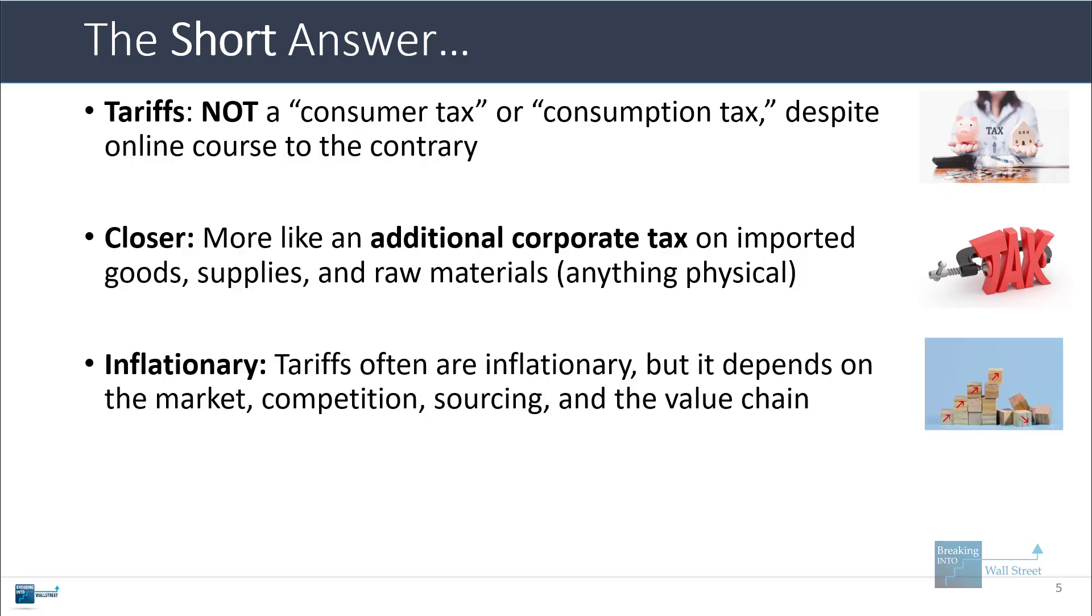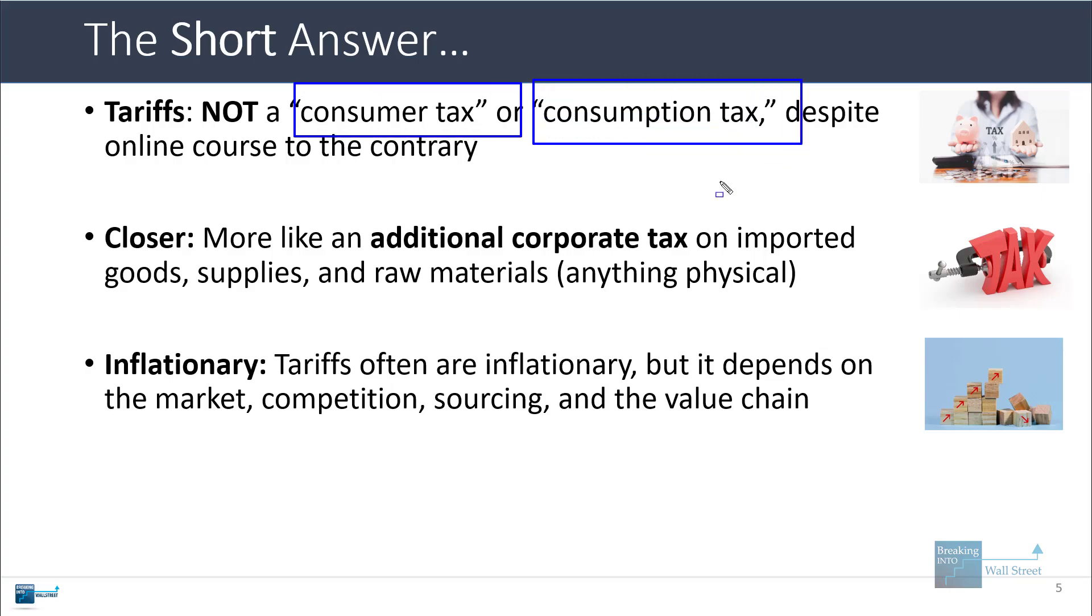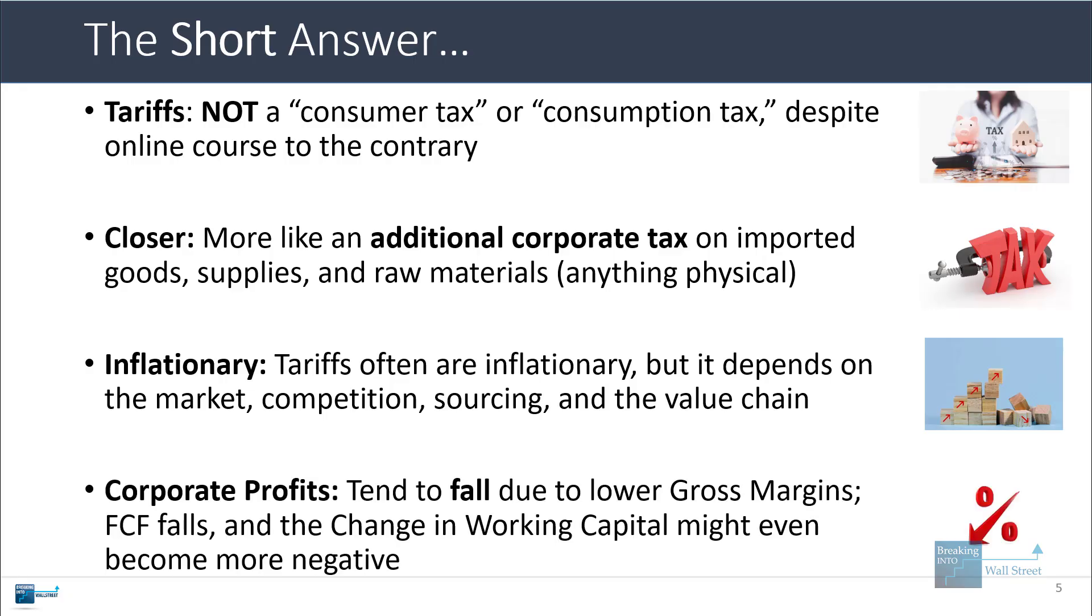Now, tariffs often are inflationary, which is why people sometimes label them a consumer tax or regressive tax or consumption tax. But it depends heavily on the market, the competition, the sourcing for the parts and goods, and also where the company fits into the value chain. Corporate profits tend to fall due to lower gross margins. Free cash flow tends to fall. Even the change in working capital can become more negative because of the cash flow impact, because the tariffs are often owed before the company actually completes the sale—they're owed when the goods are first imported. So that can create some very negative cash flow situations for companies.